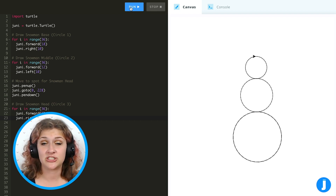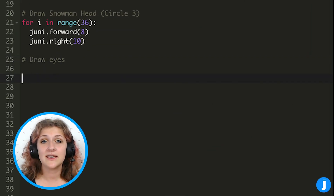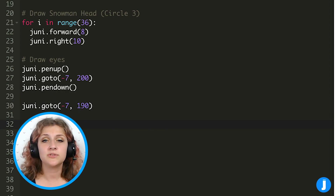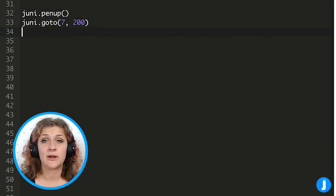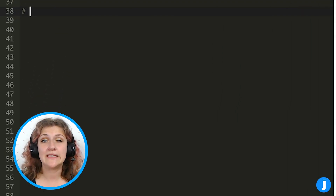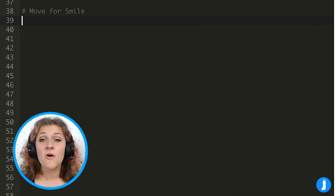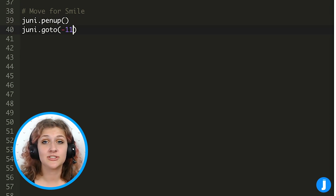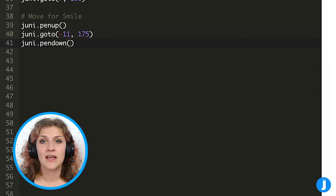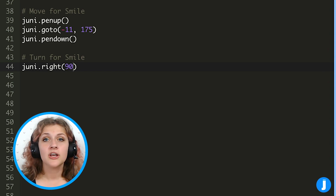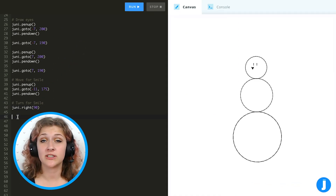There's our finished snowman — well, he's not quite finished yet, he doesn't have a face. I'm going to give him some eyes, but they're going to use code that we've practiced before so you should be able to figure them out with some experimenting. But we might need to talk about the smile because we need a half circle. First I'm going to go to the right spot — we need to go to negative 11, 175. Then we need to turn 90 degrees to the right so that we're facing the correct direction to draw our smile.